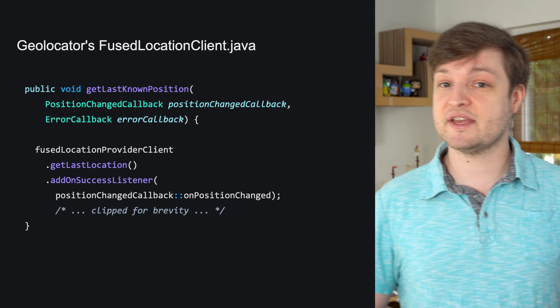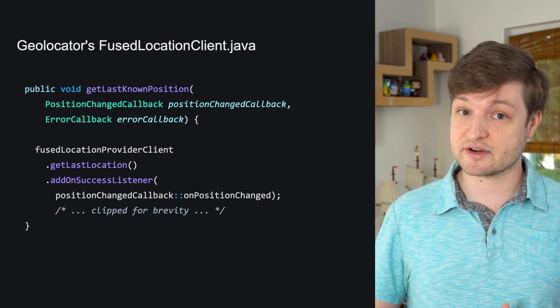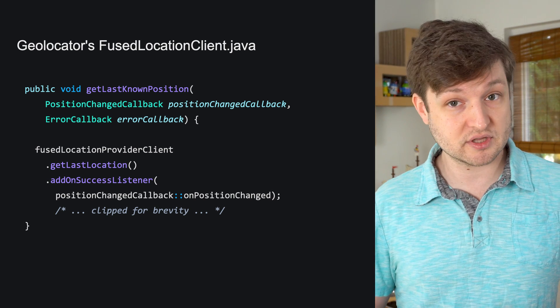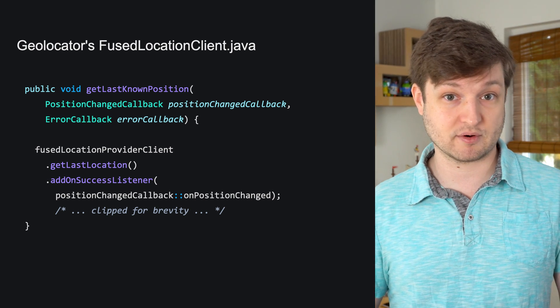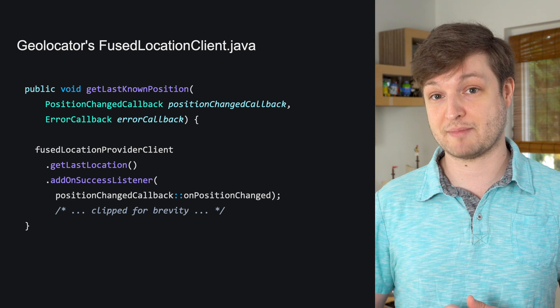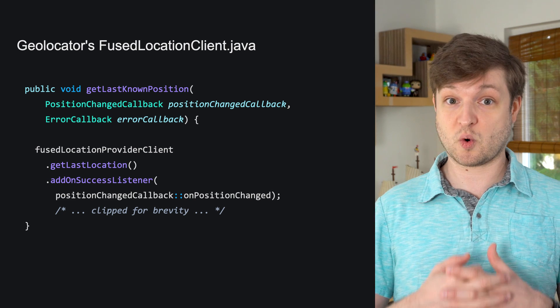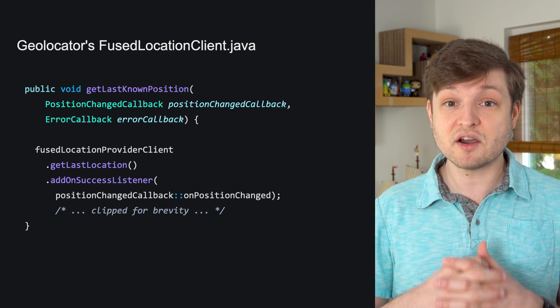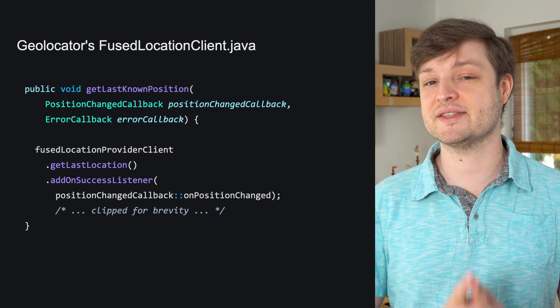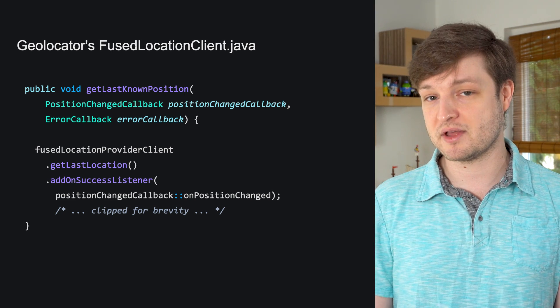The Dart package code does nearly nothing, just provides an interface for getting the location. Underneath, it uses either platform channels to call out to the underlying platform, as in the cases of Android, iOS, or Mac, or Windows, or directly calls the relevant API, as in the case of web with JavaScript interop.